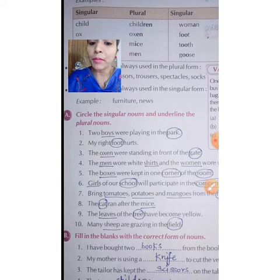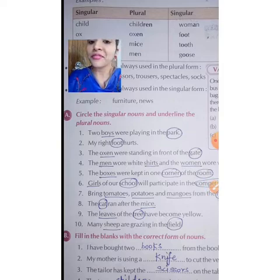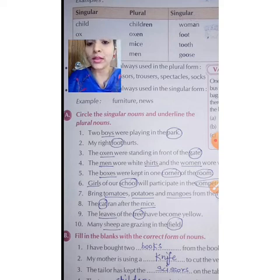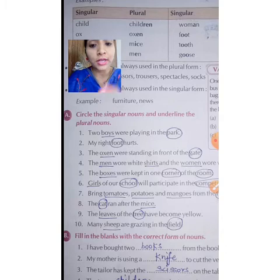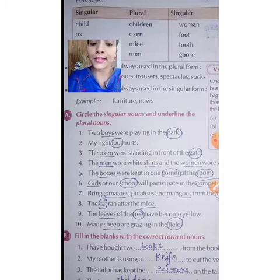Next point: My right foot hurts. We just learned about foot and feet. 'Feet' is plural, and 'foot' is singular. So, the singular noun is circled — that is why we have circled 'foot'. Likewise, you will do this exercise as well.